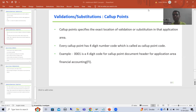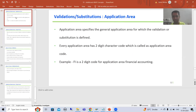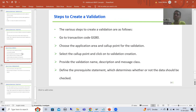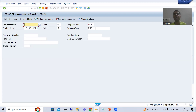Hello everyone. We will continue the topic of validations and substitutions. In the previous videos we understood the meaning of validations, substitution, and two important terminologies: application area and call up points. Now in this video we will start with the practical part of validation. We will take a requirement and achieve it through validation. We will go to the FB01 transaction code, through which we can create an accounting document.